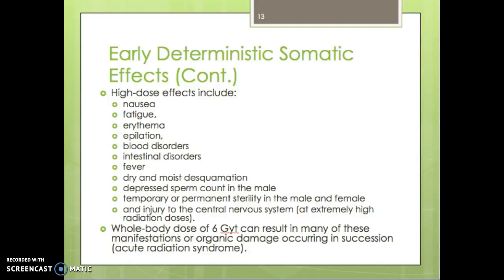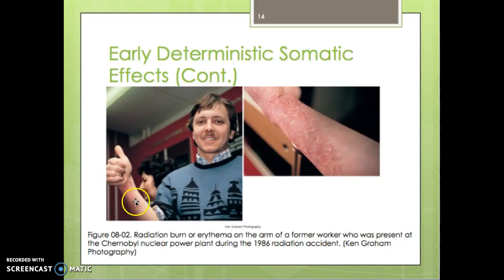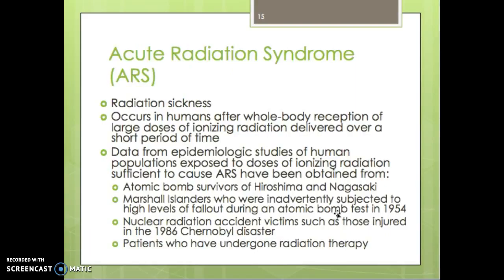A whole body dose of 6 grays can result in many of these manifestations and organic damage occurring in succession — we call that acute radiation syndrome. You can see here an image of burns or erythema on the arm of a former worker who was present at the Chernobyl nuclear power plant during the 1986 radiation accident, showing the skin changes based on the radiation dose received.